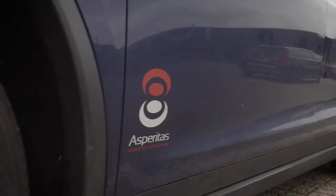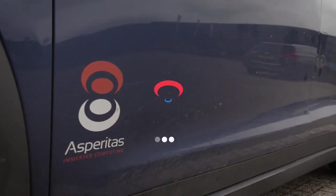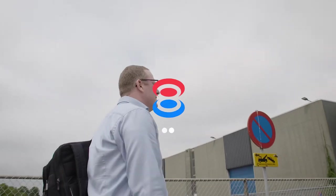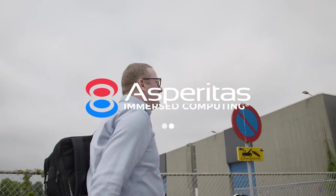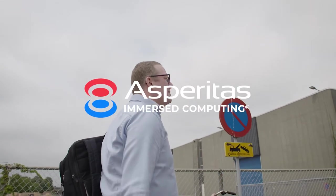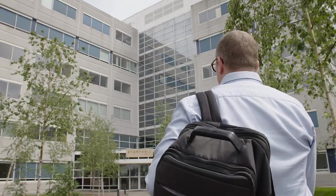My name is Rolf Brink and I founded this company Asperitas in 2015 and I've been building it to become an industry leading technology provider.